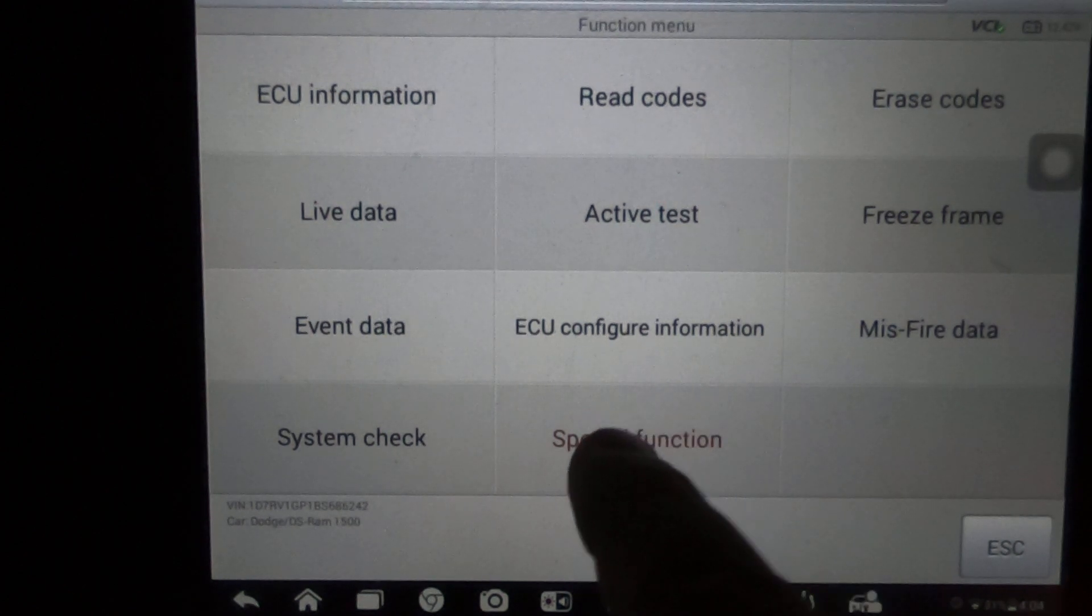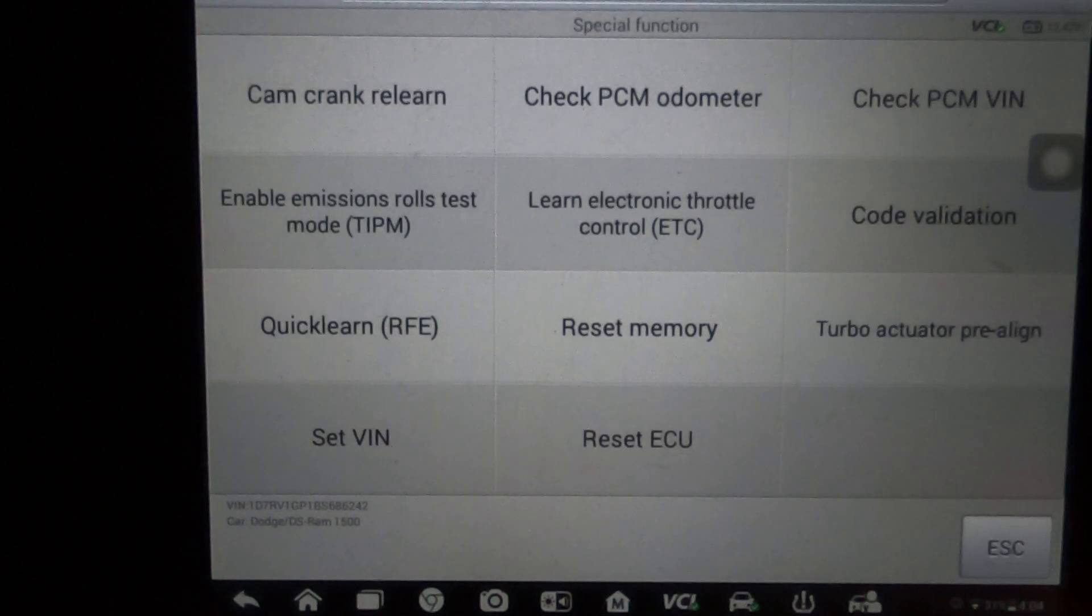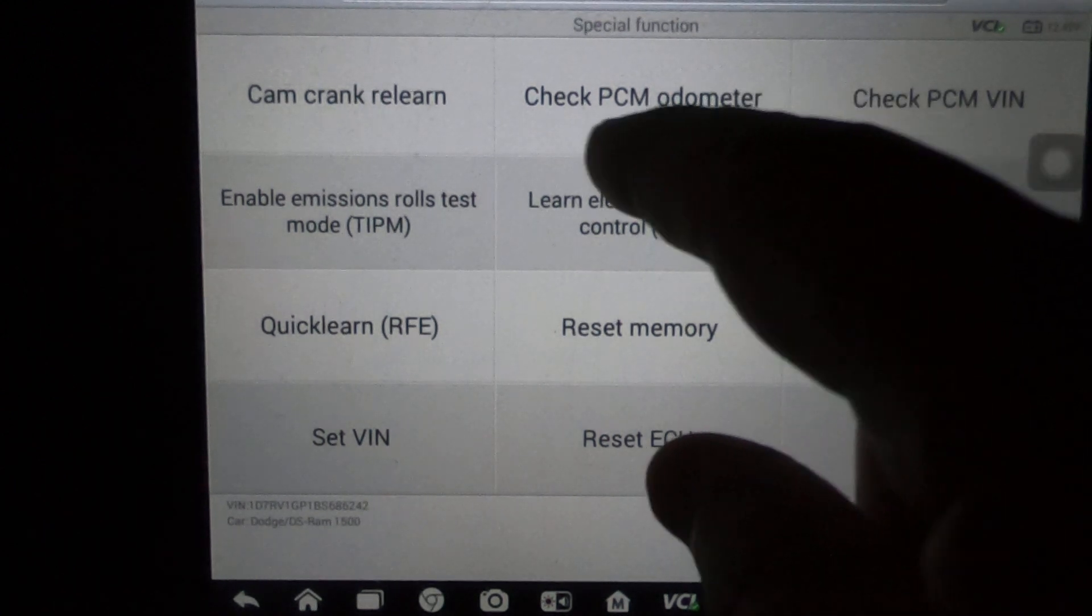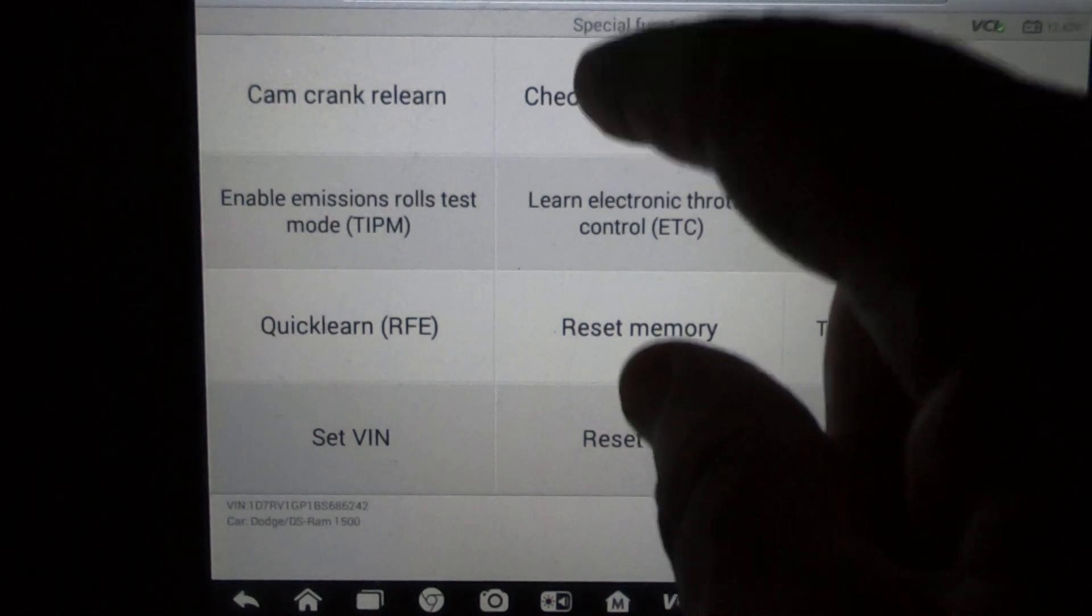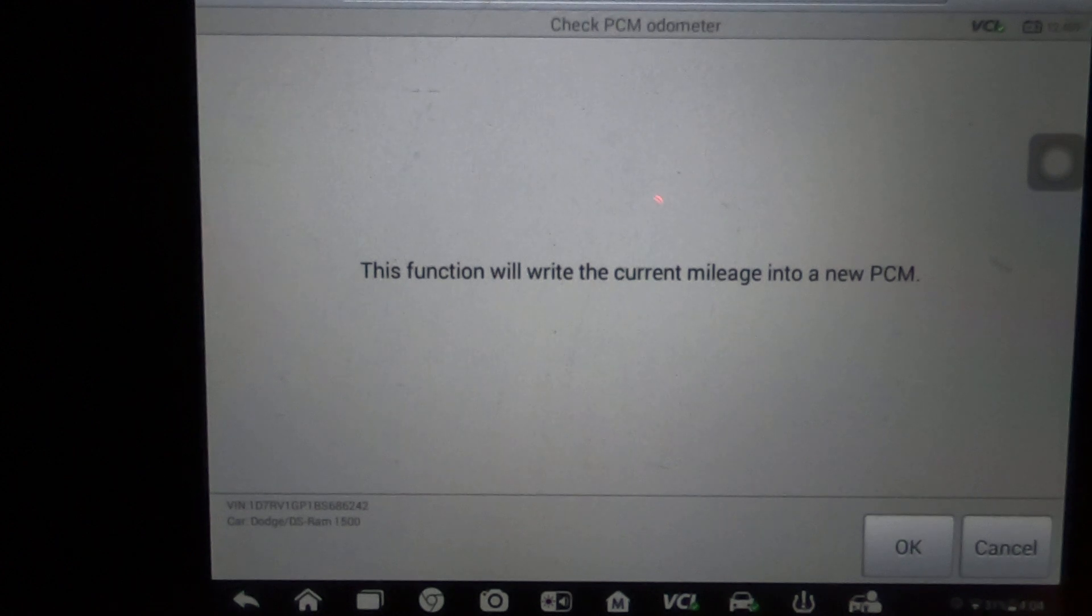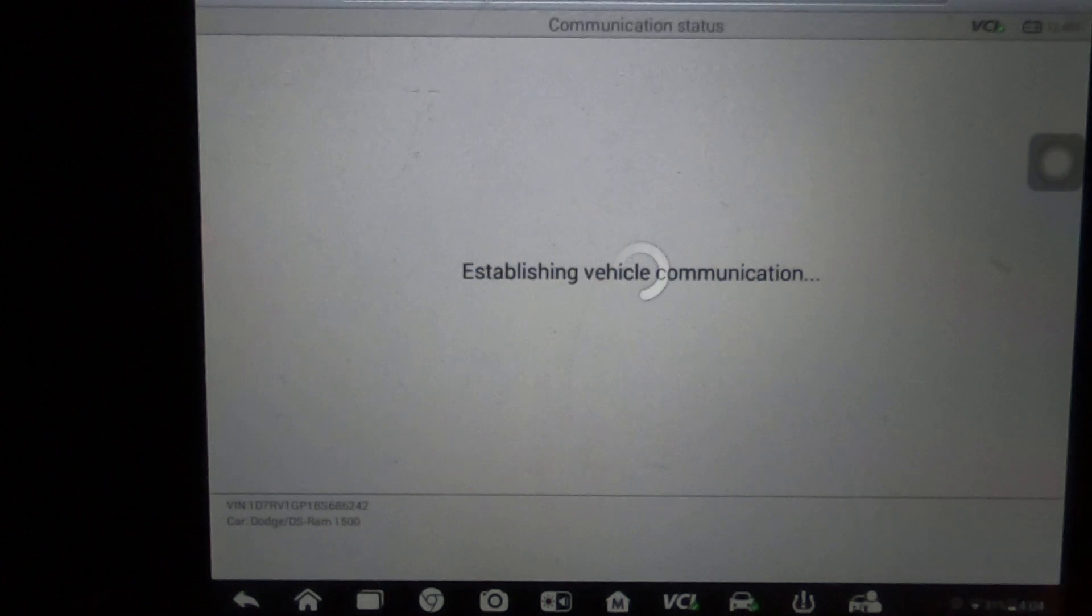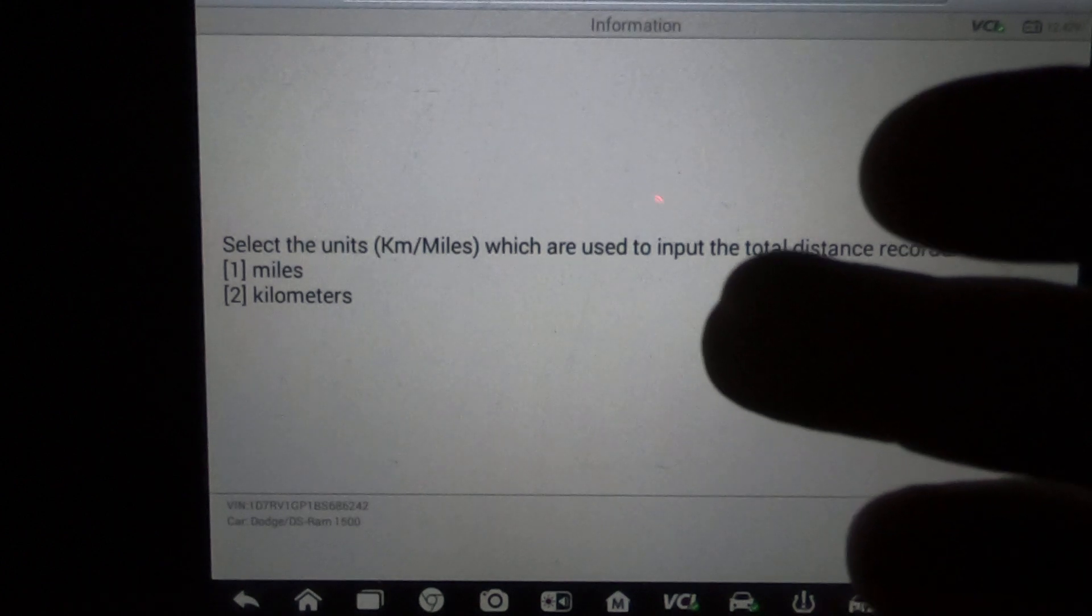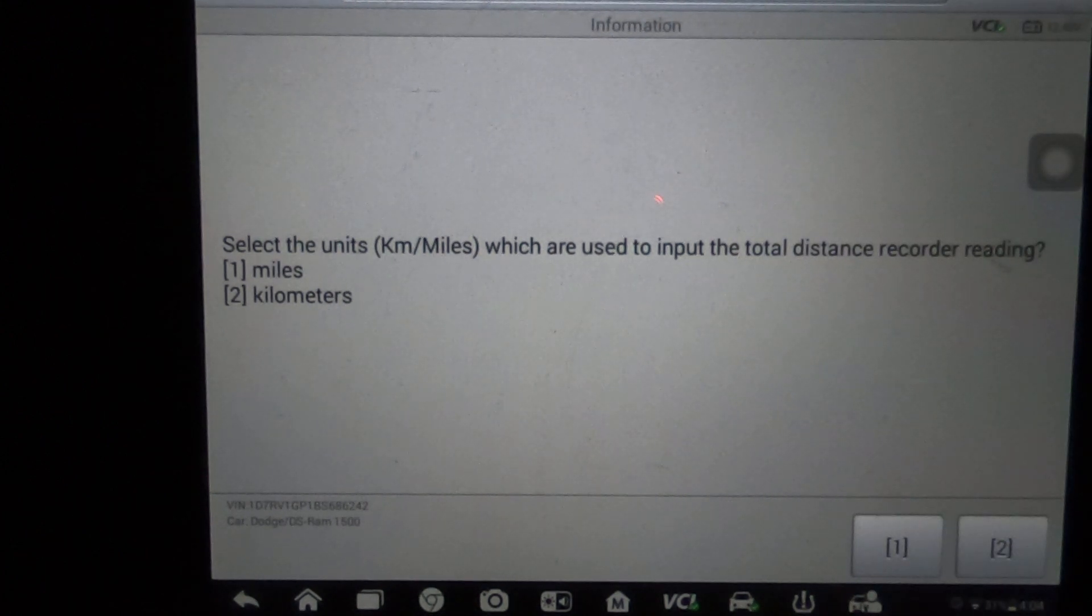When you go in here to special functions, if you're putting in a used PCM you can check the PCM odometer. Not only check it, but this is also where you enter the new mileage and it'll walk you through it. This will write what you want the mileage to be. You select here miles or kilometers.